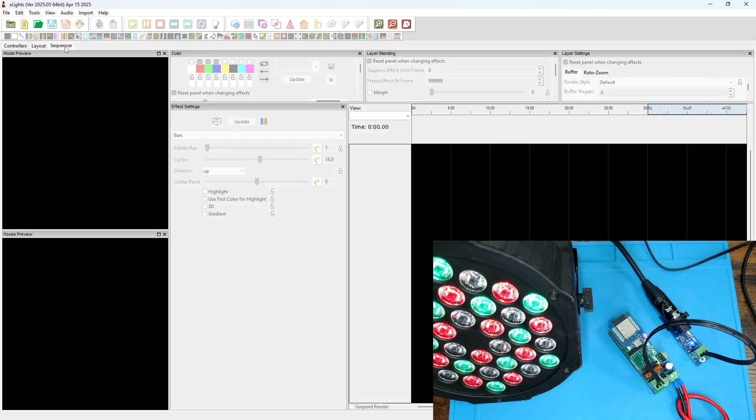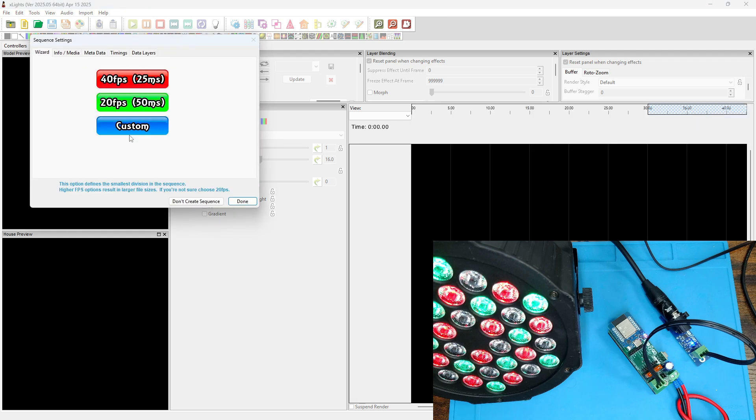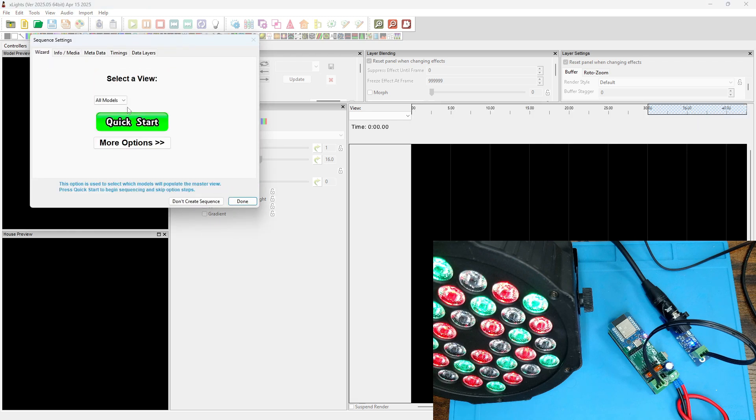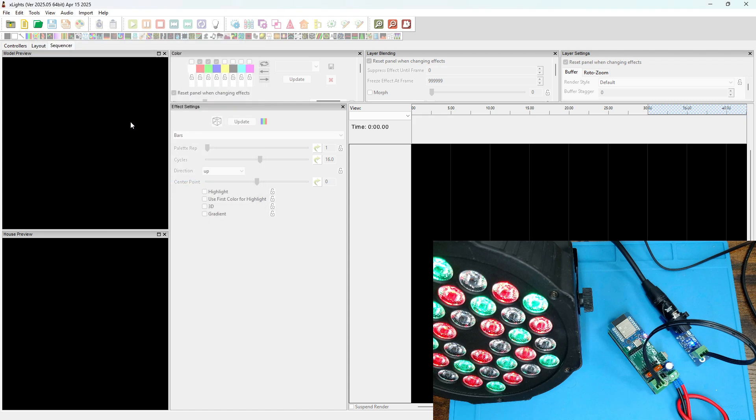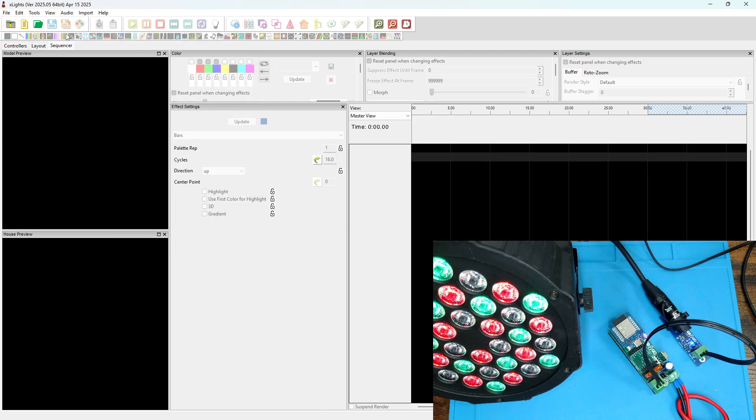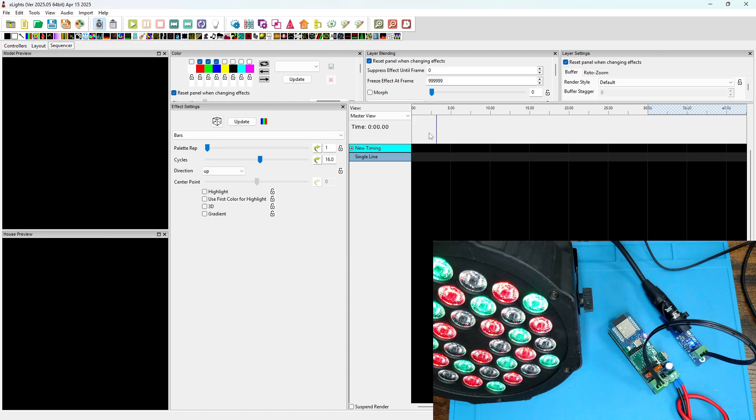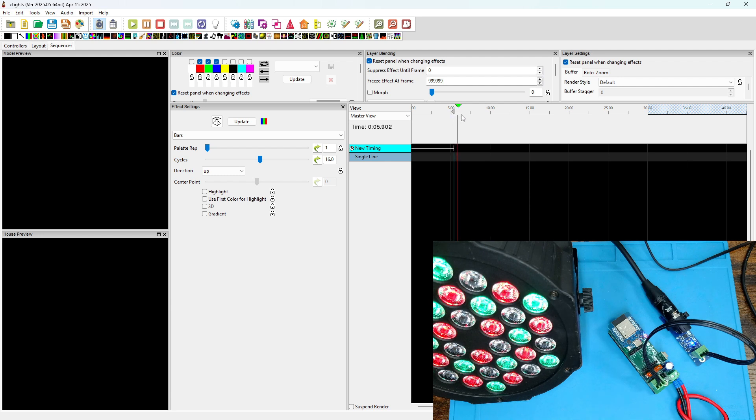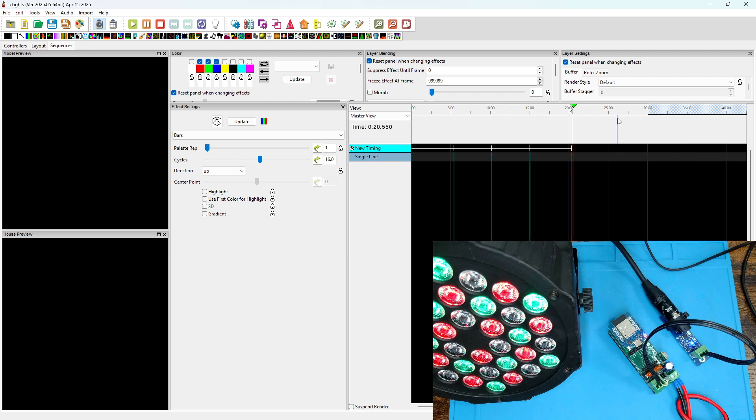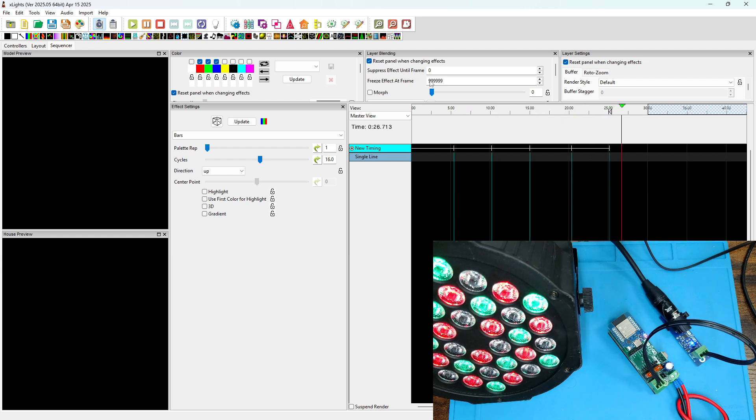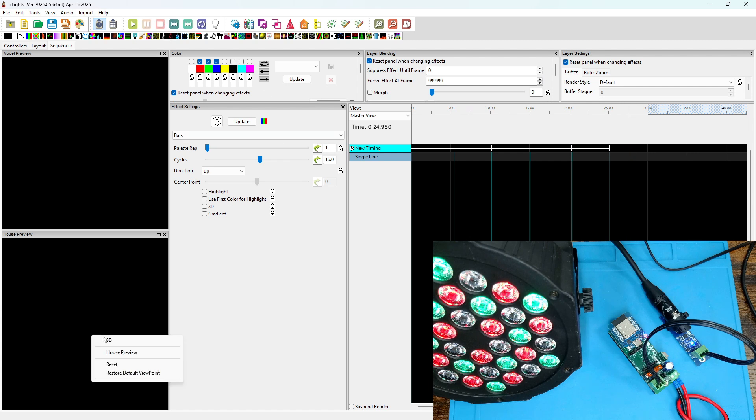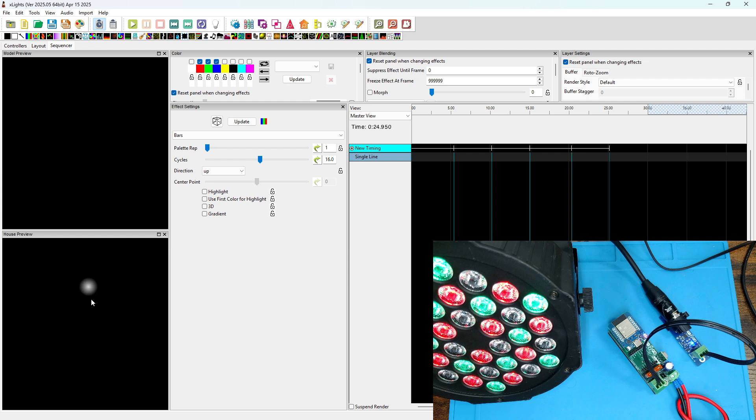Now we go to sequencer and we will start a new test sequence. Just going to do an animation for now at 20 frames per second, 30 seconds long. And now we're going to set some timing marks, roughly every 5 seconds. Zooming in so we can see the model a little better.